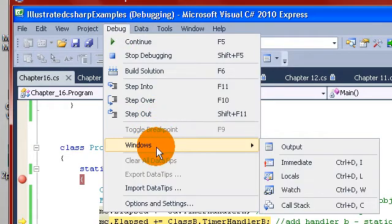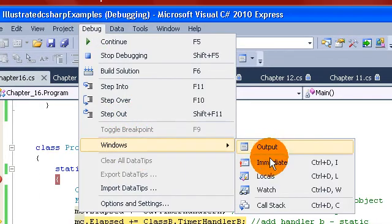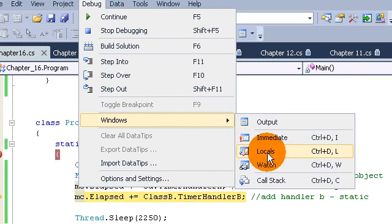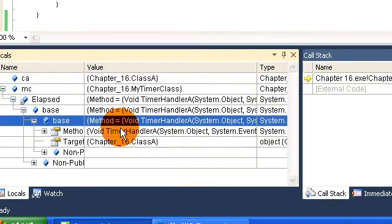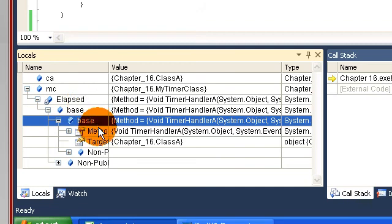Yes, just look for the word Windows, and usually you could fumble your way through it. Locals is what displays the variable values.